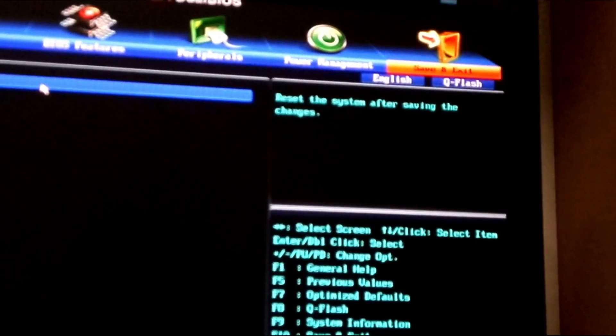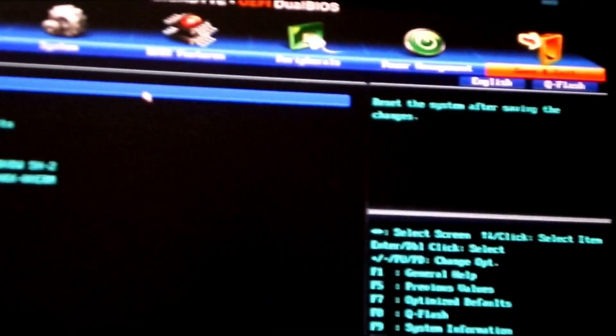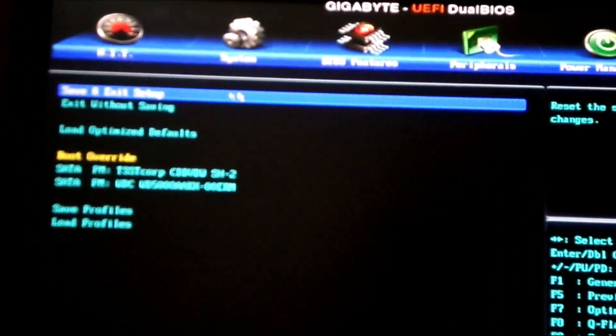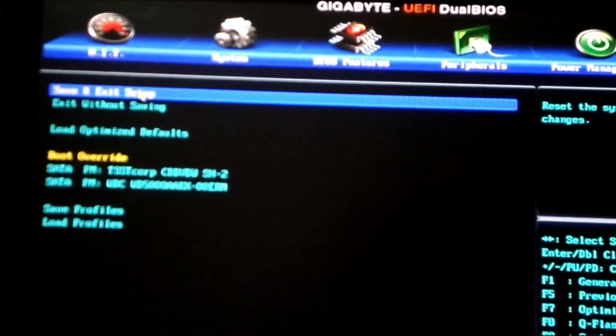So SATA mode is now set for IDE. Then simply have to save and exit.